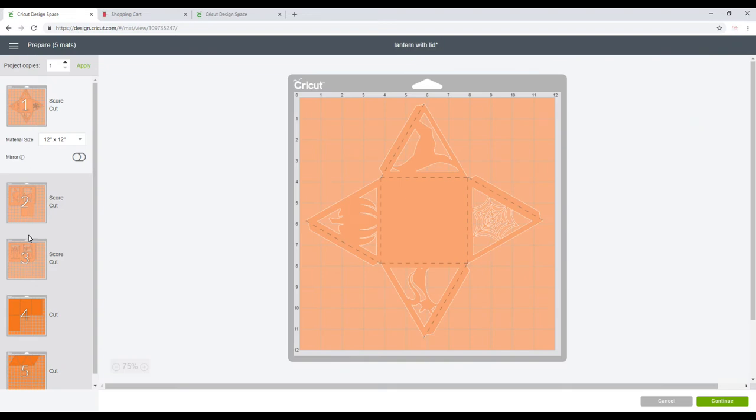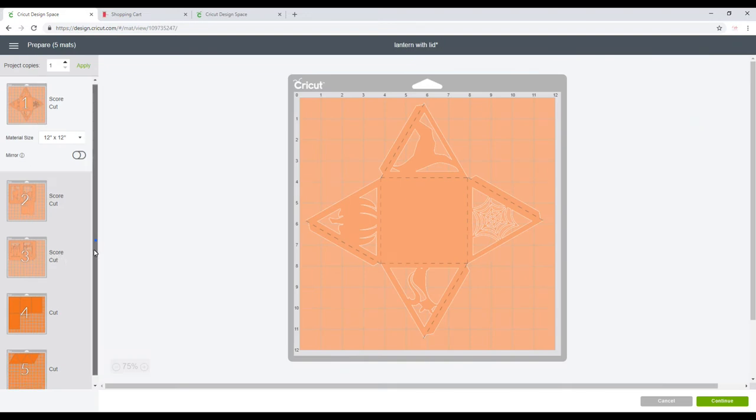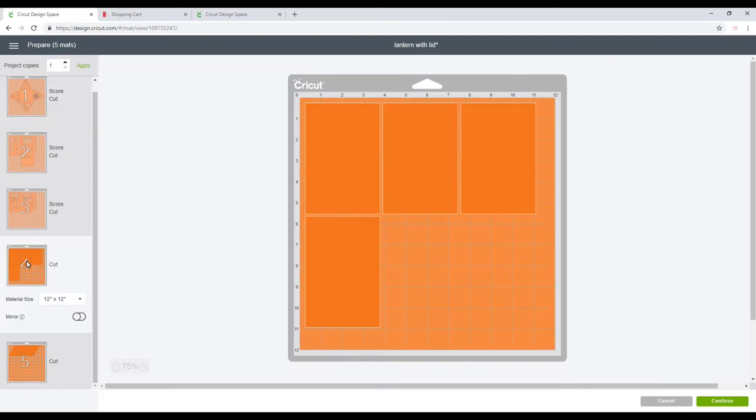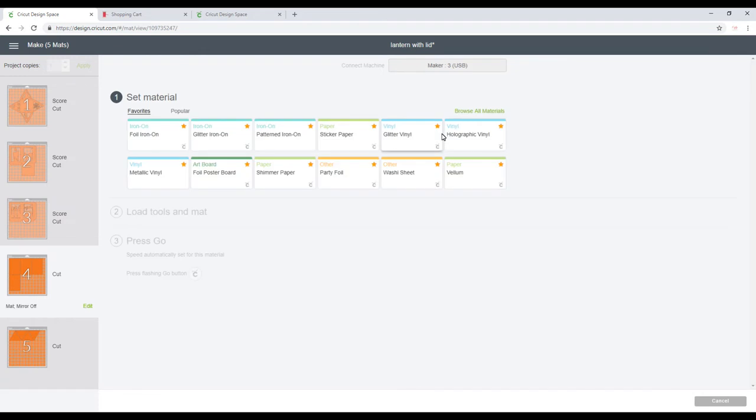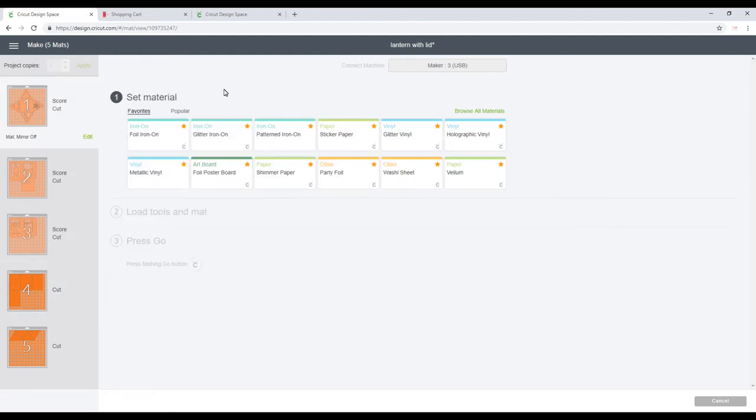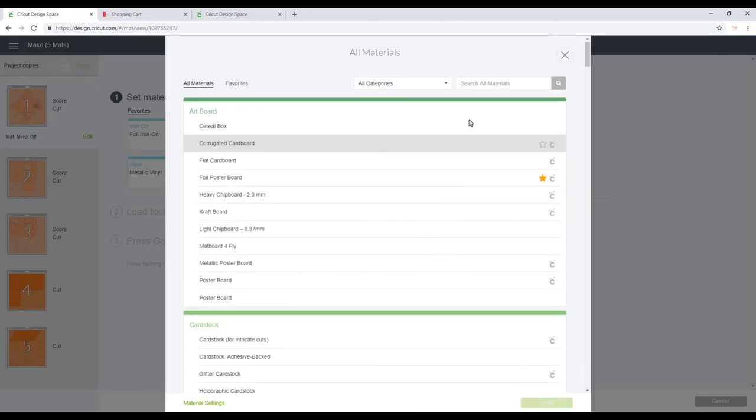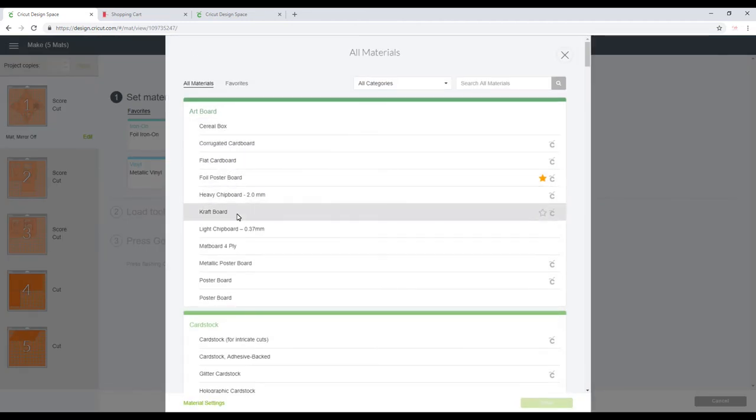So you can see we've got our three score and cut mats, and then we've got our transparent cuts as well. We're going to be using vellum today, so I can then go to continue. I am of course using my Maker today, but if you are using an Air, you just want to set your dial to custom and you can then choose your cut settings if they are not on the dial.